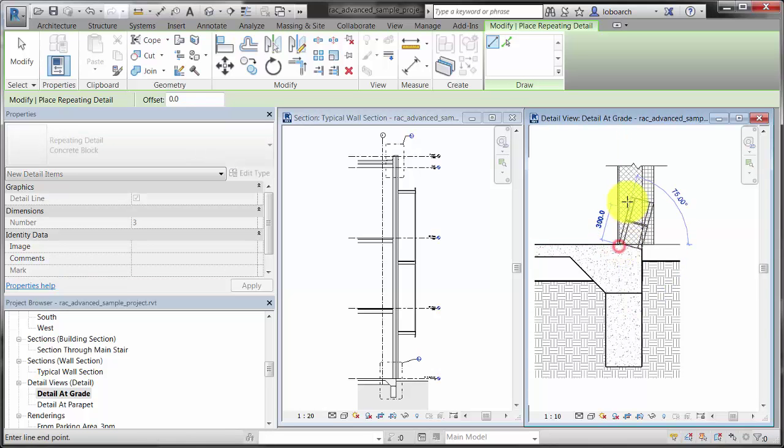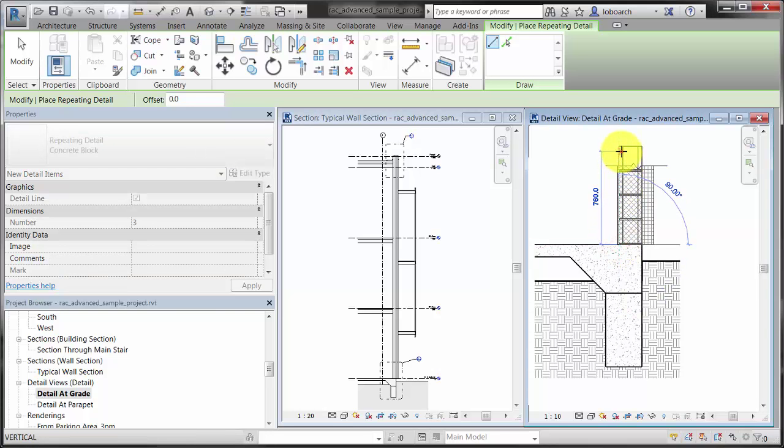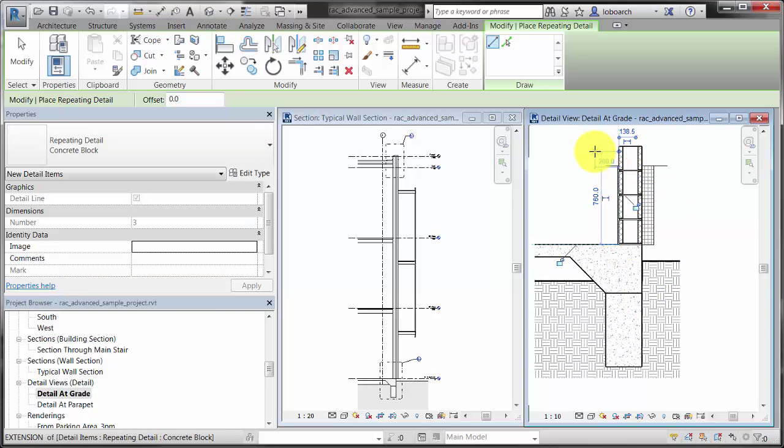As you would expect, the CMU is not modeled. Instead, it is added as a view-specific element to enhance the model geometry in the view.